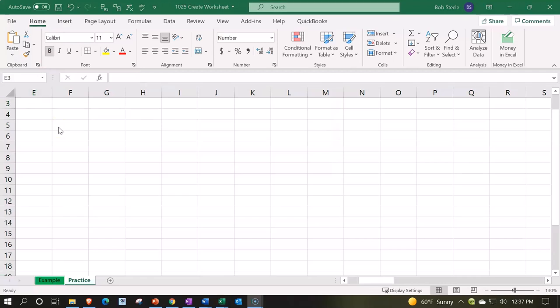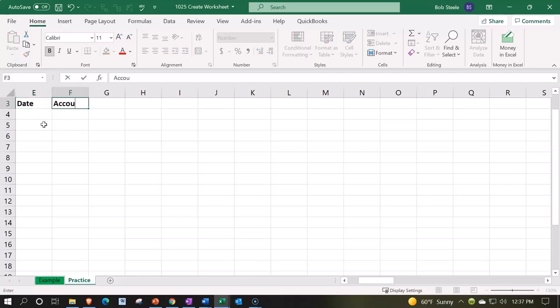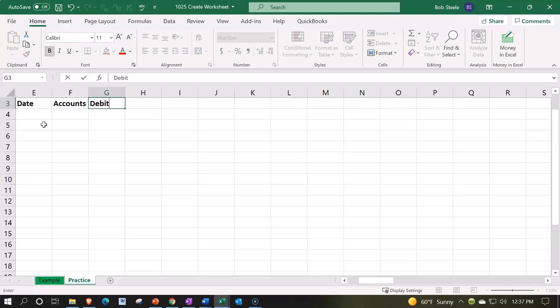We'll just start to construct our data input. When we think of a journal entry, I'm going to put the headers up top. It'll typically include a date, then we're going to have the accounts that will be impacted, debits, and then credits.